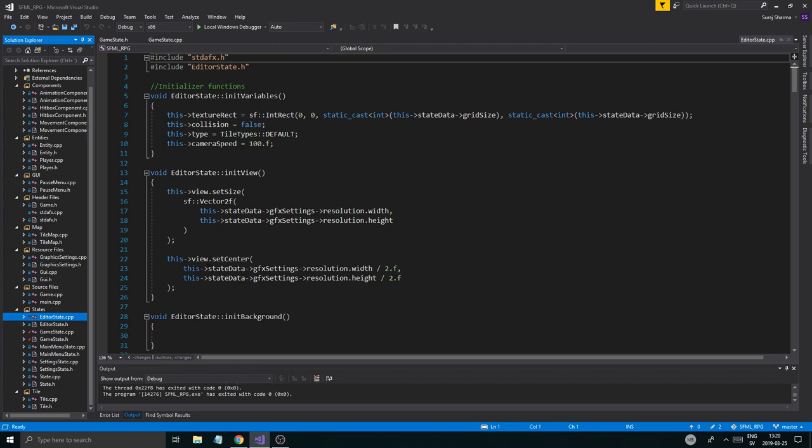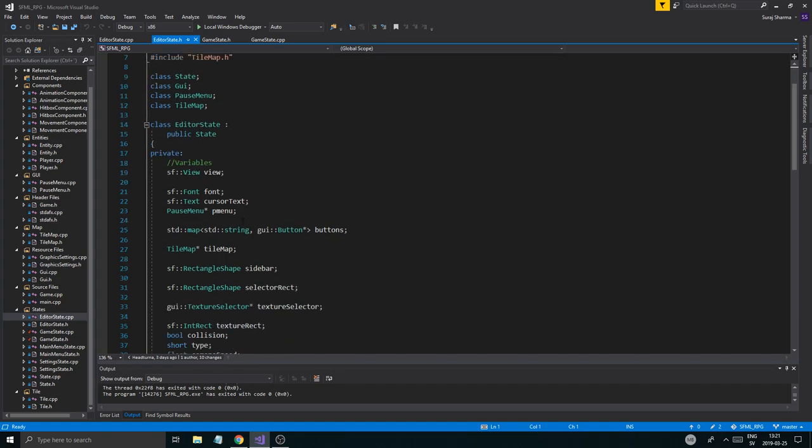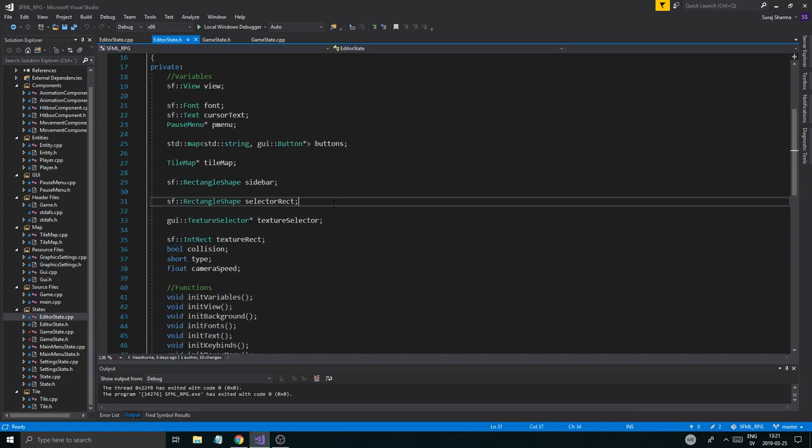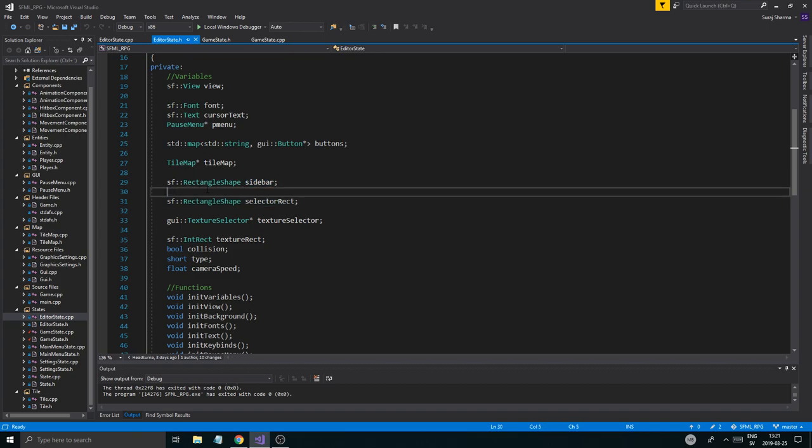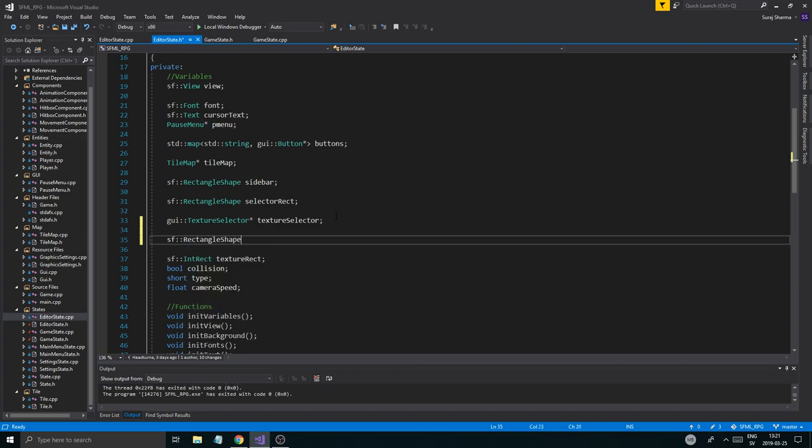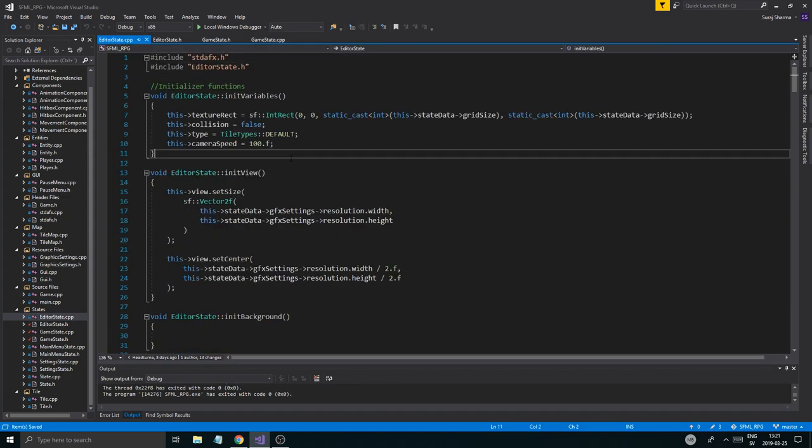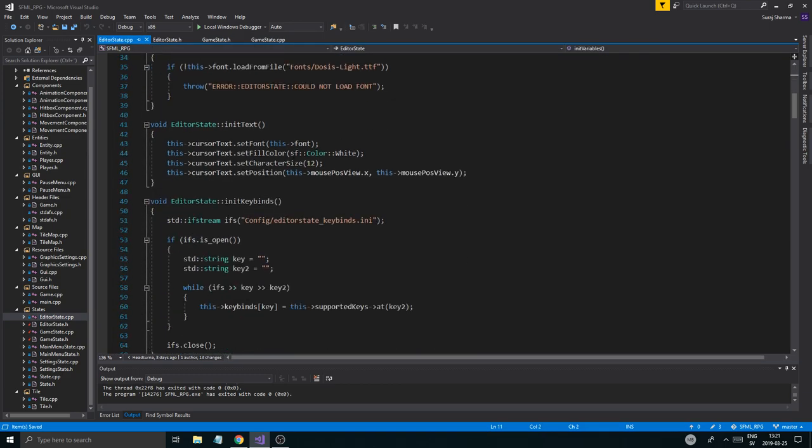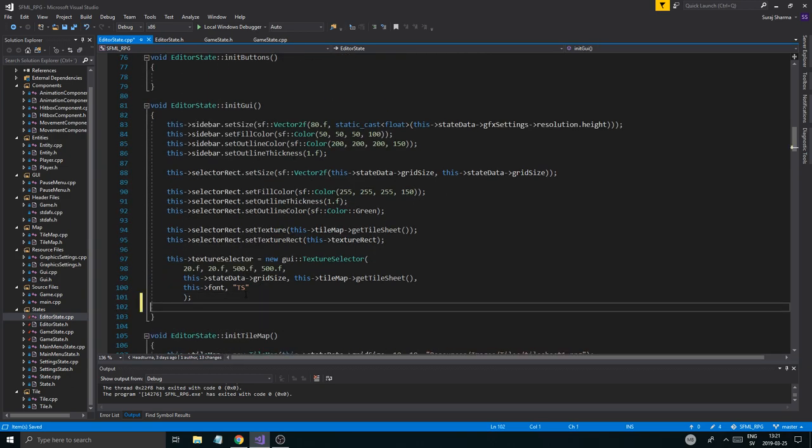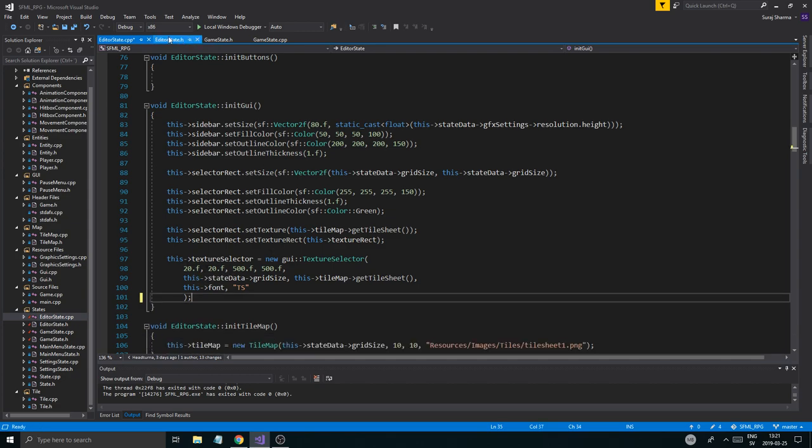It's not going to be that difficult. I'm going to go into editor state H and CPP here. I'm just going to make a little red box, an SF rectangle shape collision box. Just collision. I'm going to call it collision box. And then I'm going to initialize it in initialize GUI right here. And what this box is going to do, it's going to be rendered everywhere where we're rendering tiles.